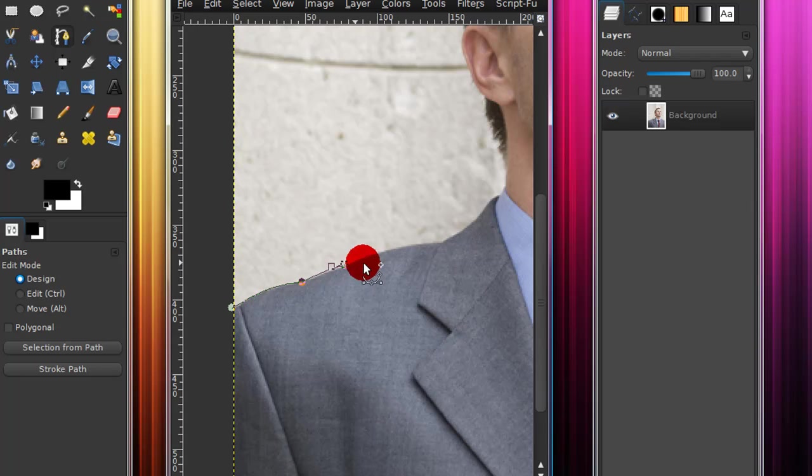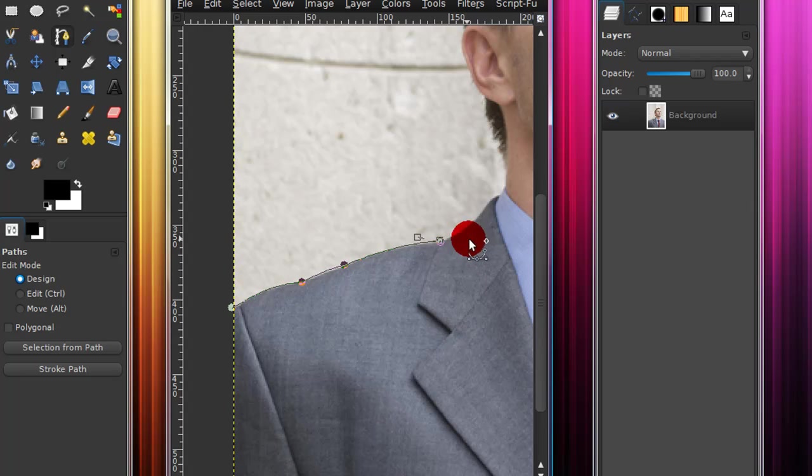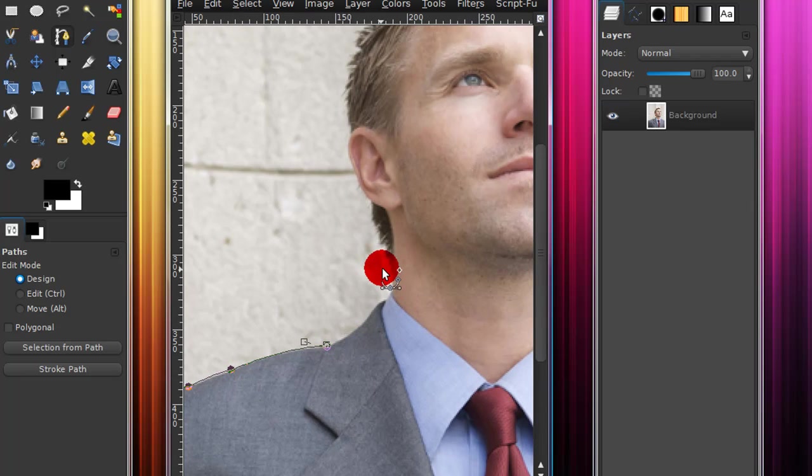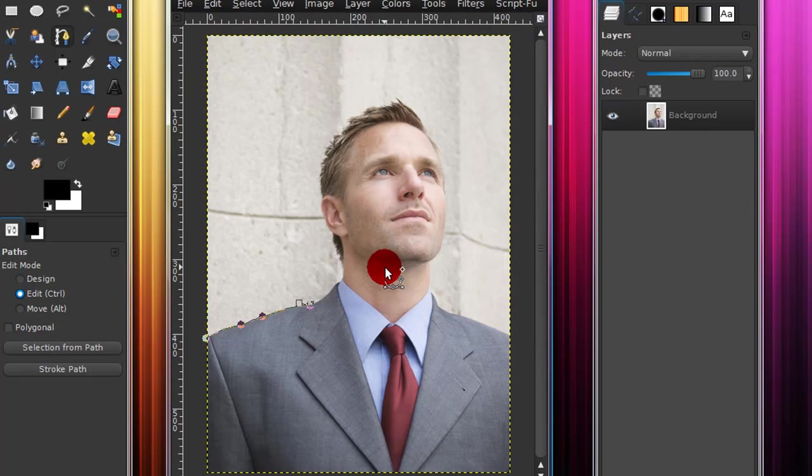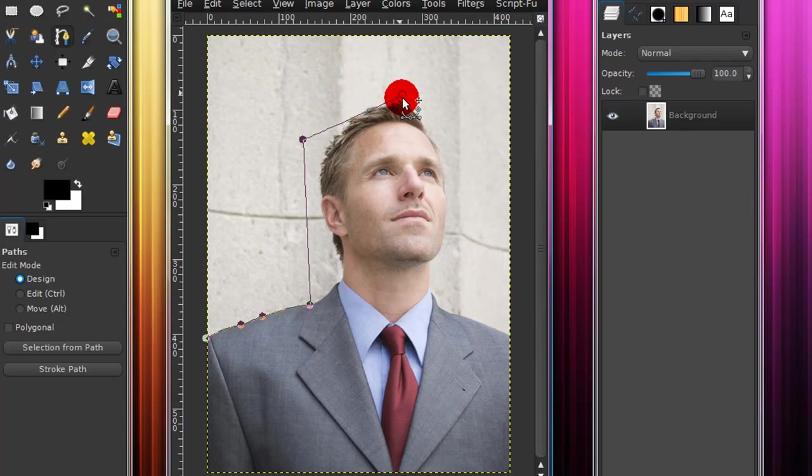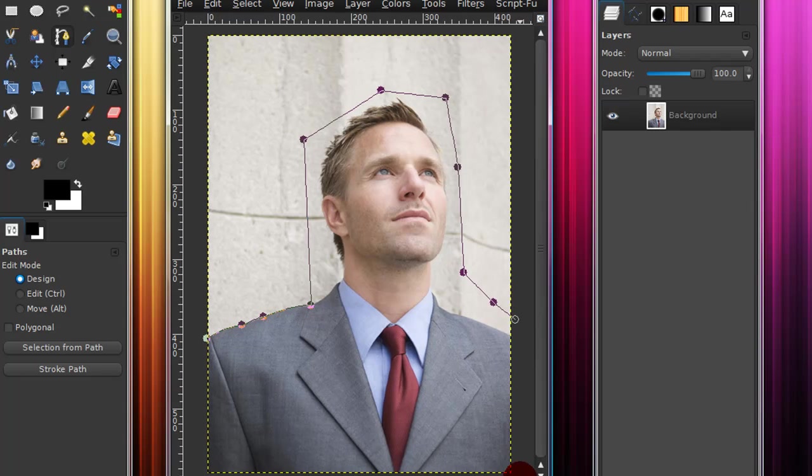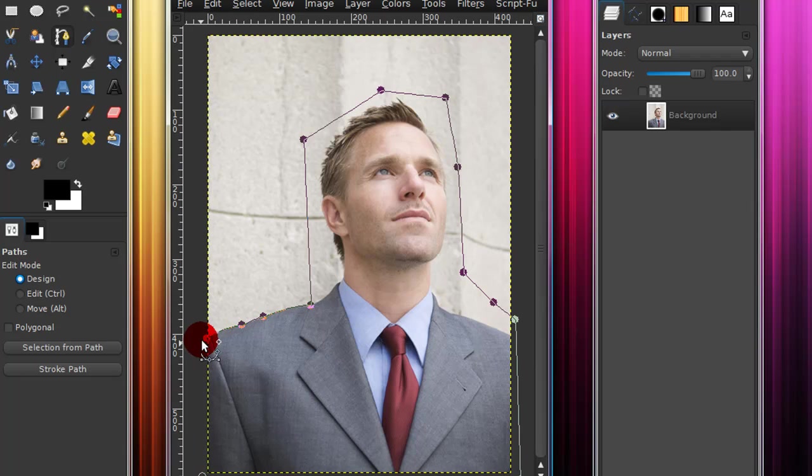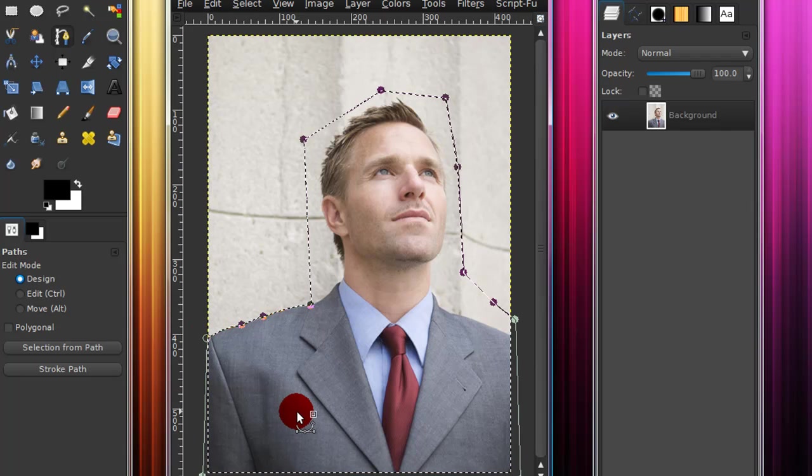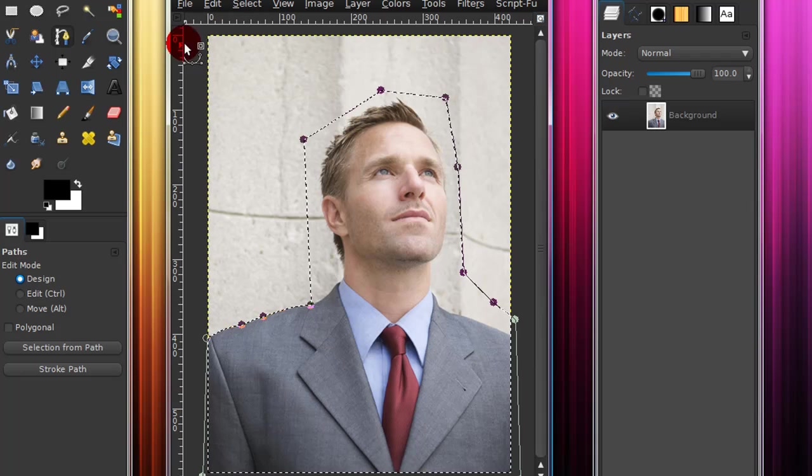I'm not very good with the paths tool, so I don't use it that much. And you can just pretty much do the same thing. And once you're done cutting out the image, drawing a path around the image, just press enter, and that will create a selection.